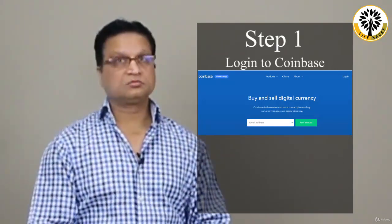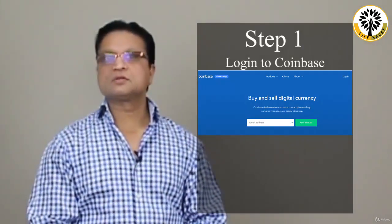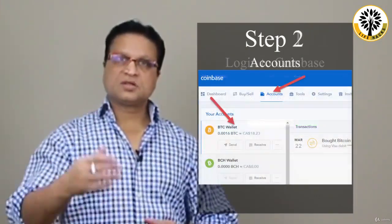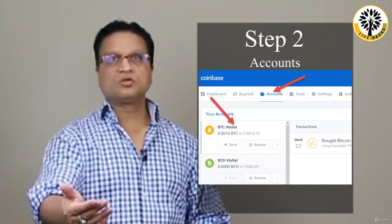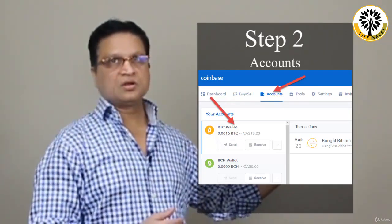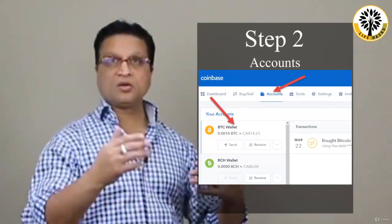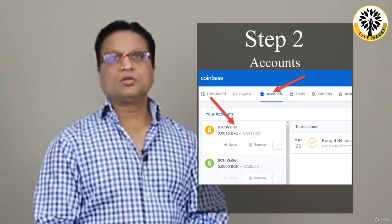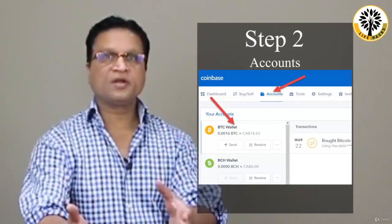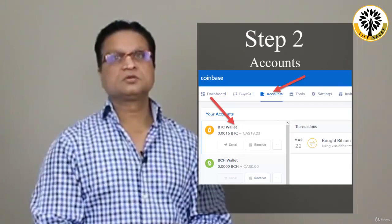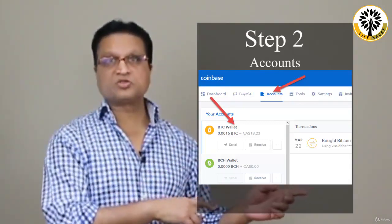Step number one: go to Coinbase and log into your Coinbase account. I'm sure you remember all of those steps which were covered in the Coinbase video training. Step number two: once you're logged into Coinbase, go to the Accounts navigation tab, as it's shown on screen and also shown on the attachment.